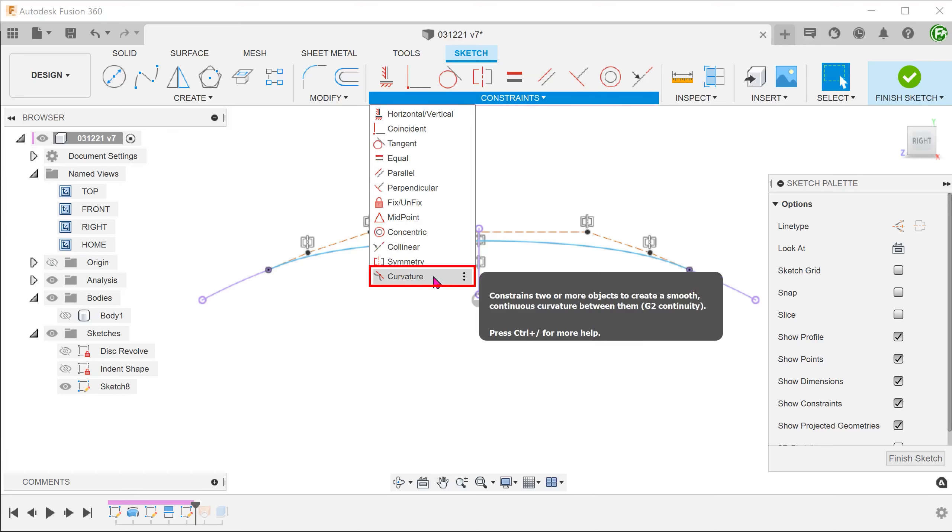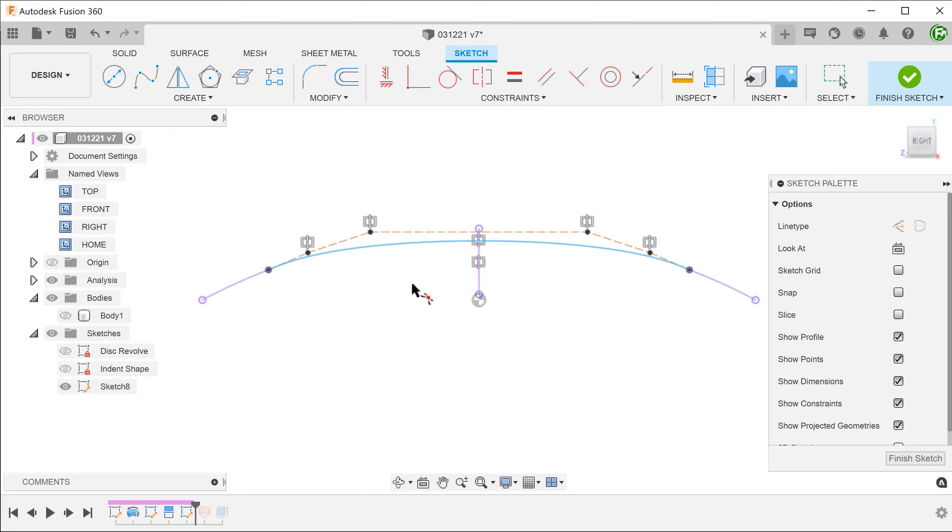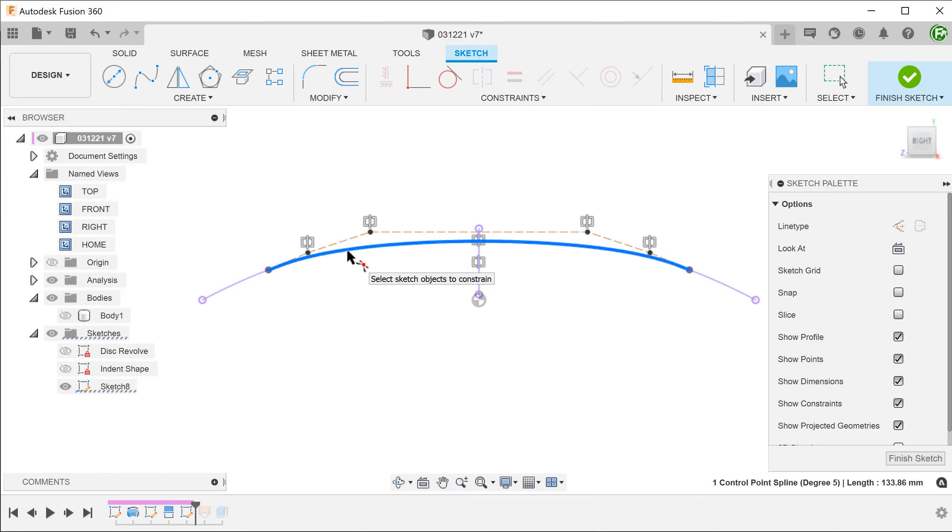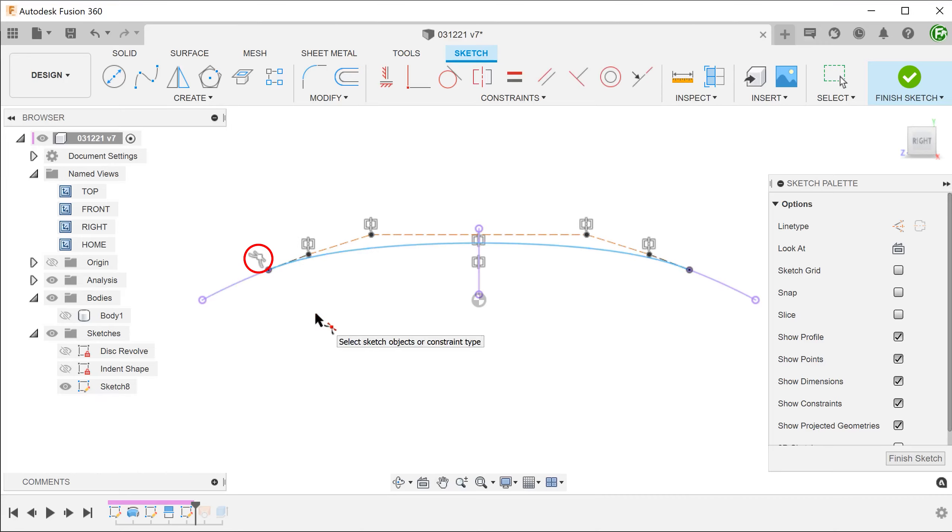Begin the curvature constraint and impose this constraint between the spline and the projected line. Since this spline is symmetrical, the other side will also be curvature continuous.